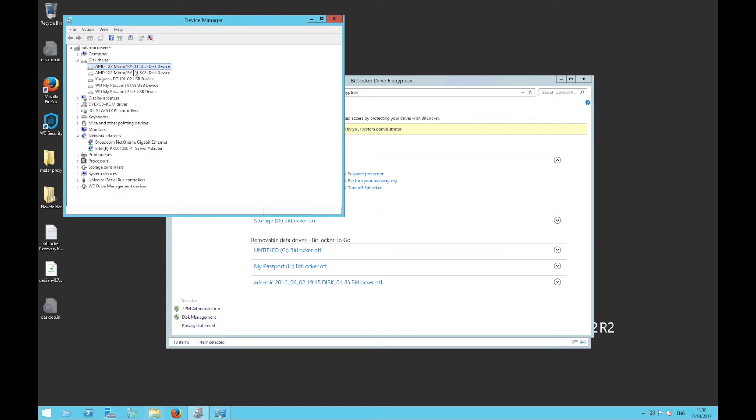When you're ready to build your server, you need to ensure what is the best RAID solution for you based on cost and criticality. The minimum requirement, at least for me, is to ensure both OS storage and data storage are redundant.